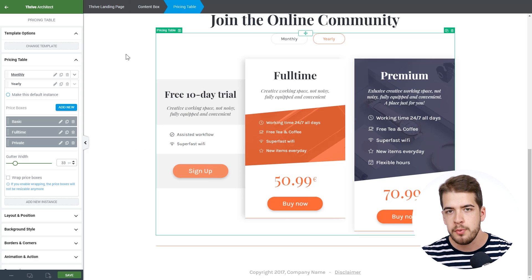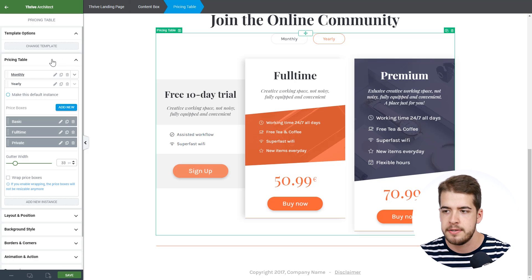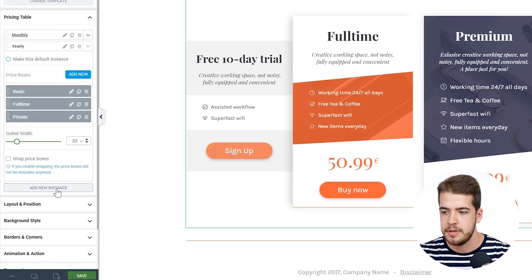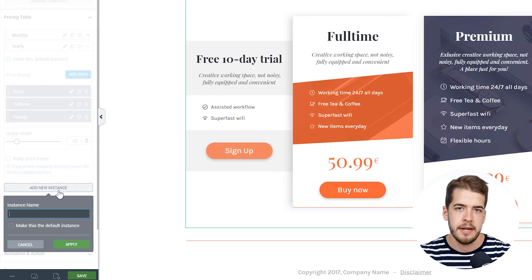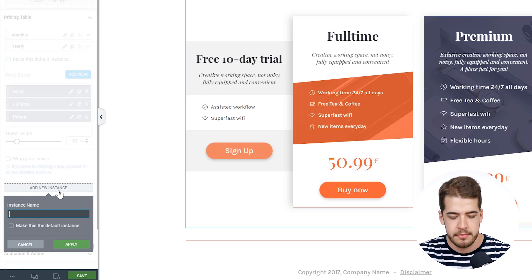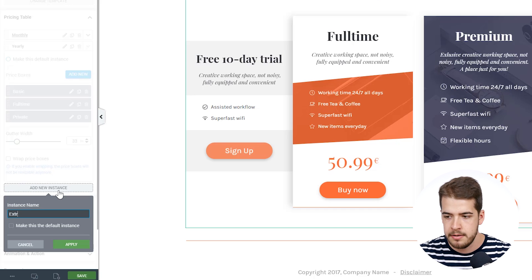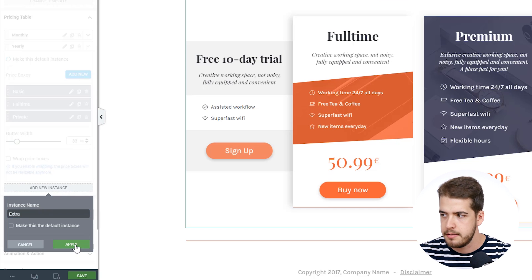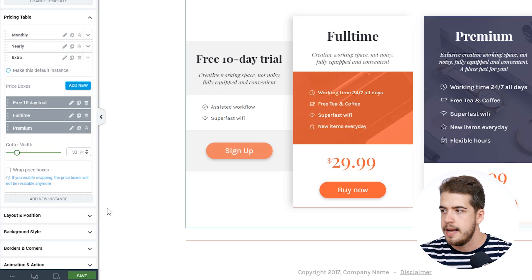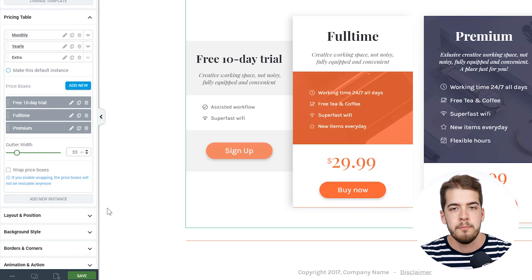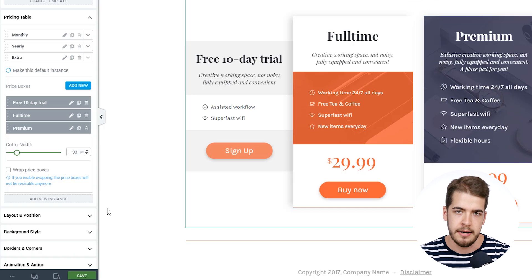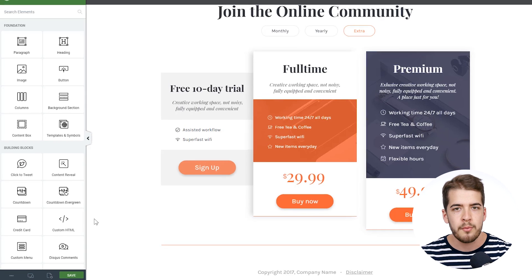If you want to add more instances, you can do that from the editor. You have this option called 'add new instance.' You give it a name — something like 'extra' — and you can have more buttons on top of the pricing table.